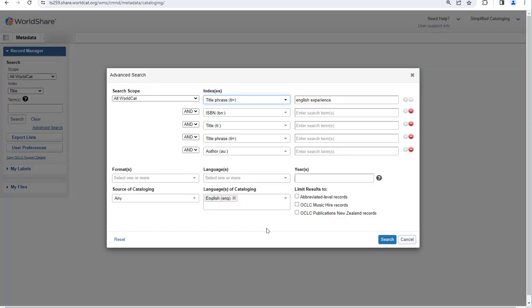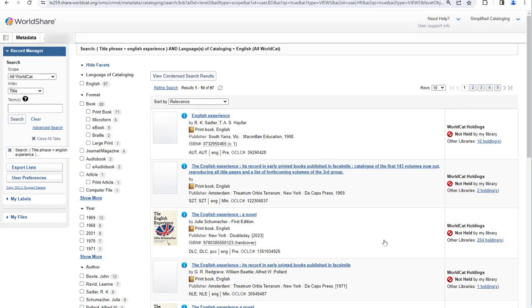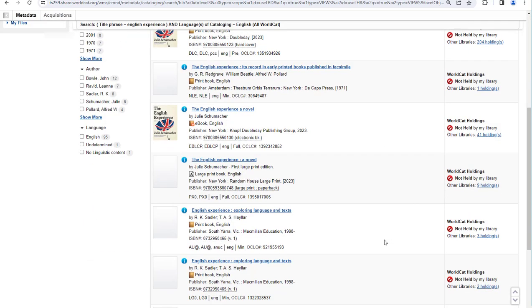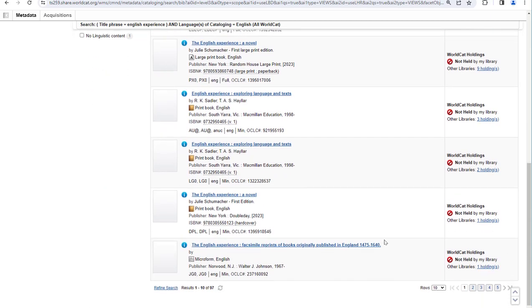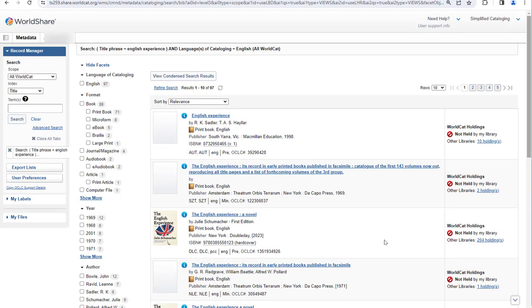The title phrase search looks for the words you entered in title-related fields, in order, beginning at the left side of the field. You can see in these search results the words do appear in the order I entered them, and they appear at the beginning of the title field. When entering a title phrase search, you can save yourself some time by omitting initial articles — a, an, and the — and the equivalents in other languages.